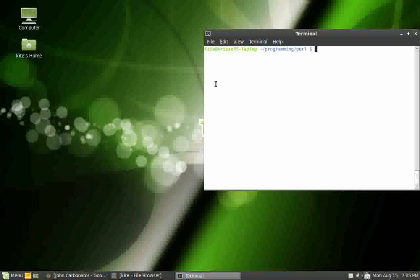A big question is, is Pearl easy or hard to learn? Pearl is a lot like Python, in my opinion. It's really, really easy. I came from a Python background, so as soon as I switched to Pearl to try and learn it, it was like a snap. I didn't have an issue at all.